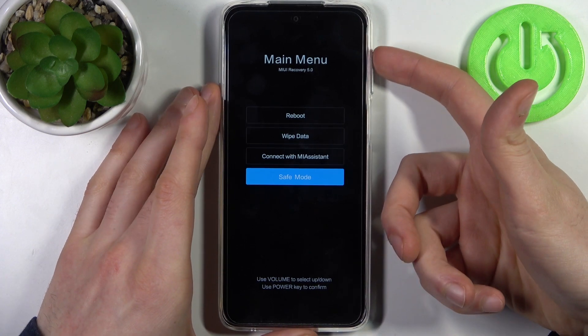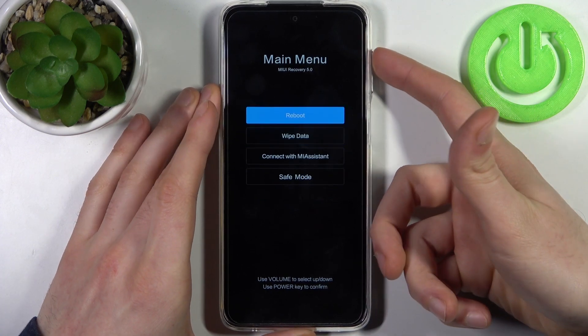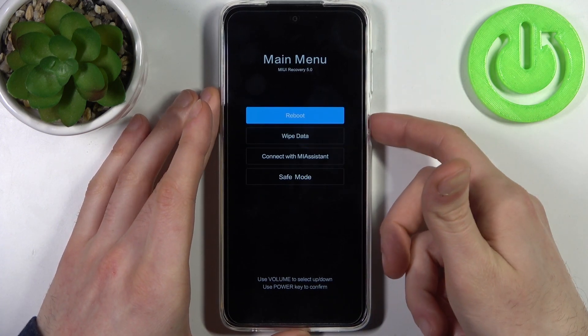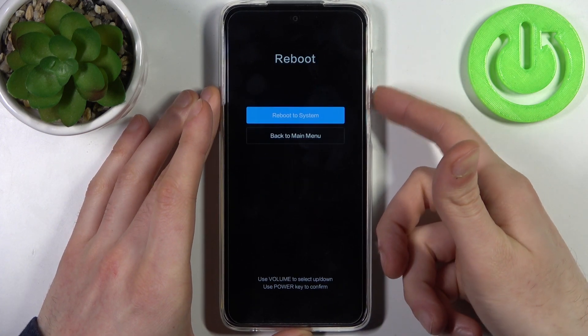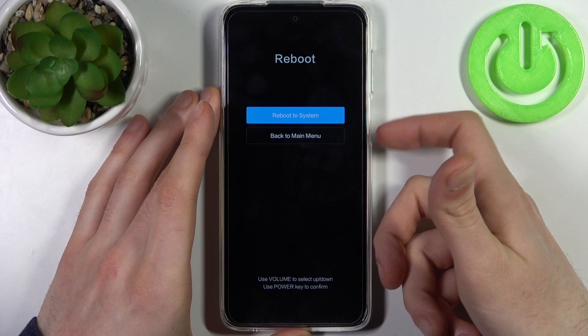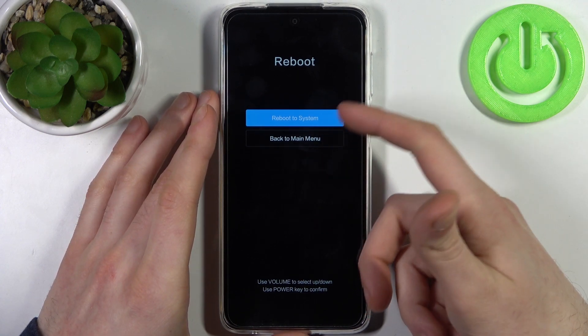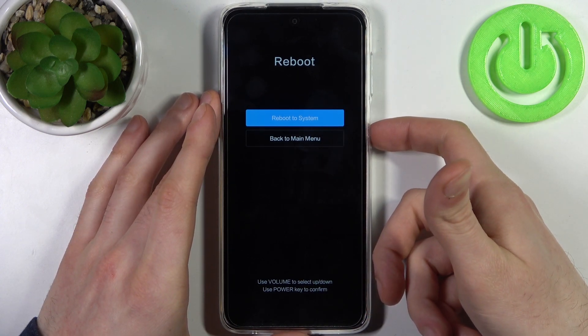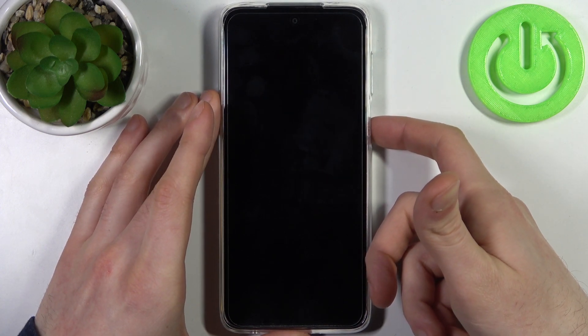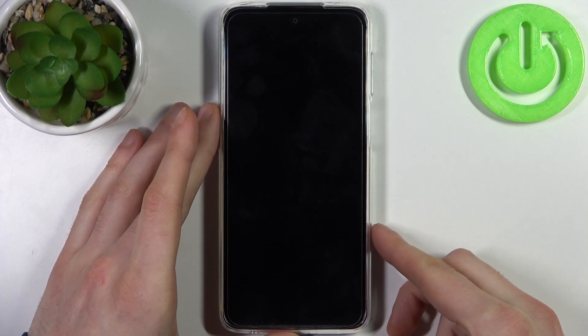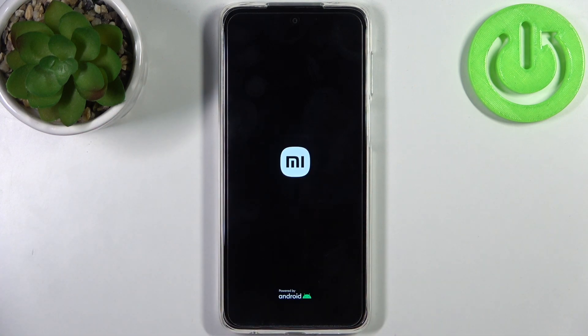If you want to quit this mode, just select the option reboot and after that your device will be restarted as usual. Then select reboot to system and it restarts.